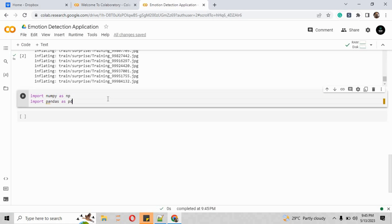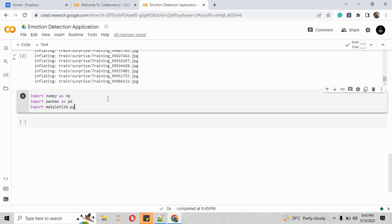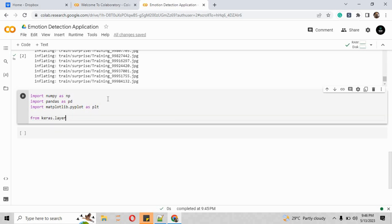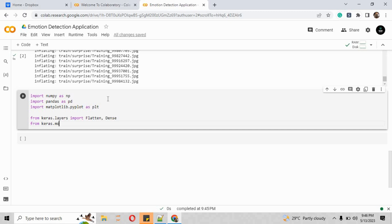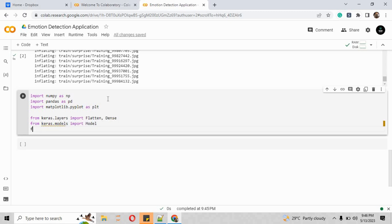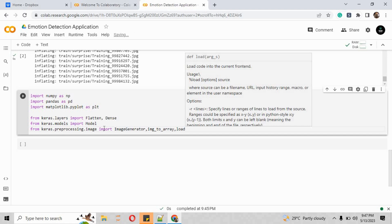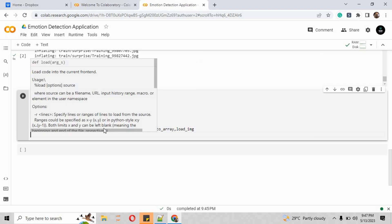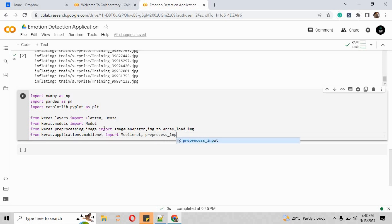Now we have to import all the necessary libraries. I'm going to import numpy, pandas, matplotlib.pyplot, and all the Keras classes needed in this project. From keras.layers we import Flatten and Dense, from keras we import Model, and from keras.preprocessing.image we import ImageDataGenerator and img_to_array. We also import the load_image class, and from keras.applications.MobileNet we import MobileNet and preprocess_input.